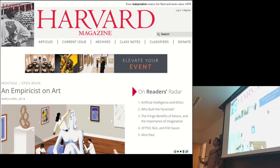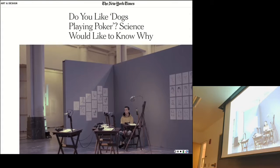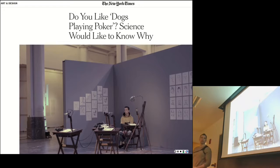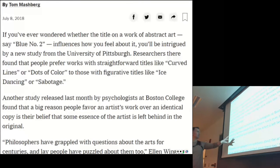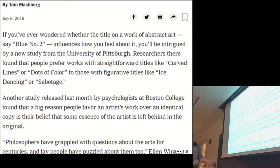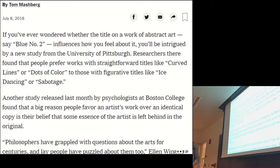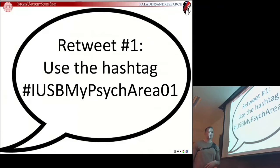Architects find curves much more aesthetically pleasing than the typical average individual does. Here's another one from Harvard Magazine about the effects of empiricism on art — the ability to explain art by studying not what art is, but what people think art is, which you can measure empirically. And here's one more on reactions to art. If you like dogs playing poker, science is trying to figure out why something like that is so popular. One study found that a big reason people favor an artist's work over an identical copy is the belief that some essence of the artist is left behind in the original.